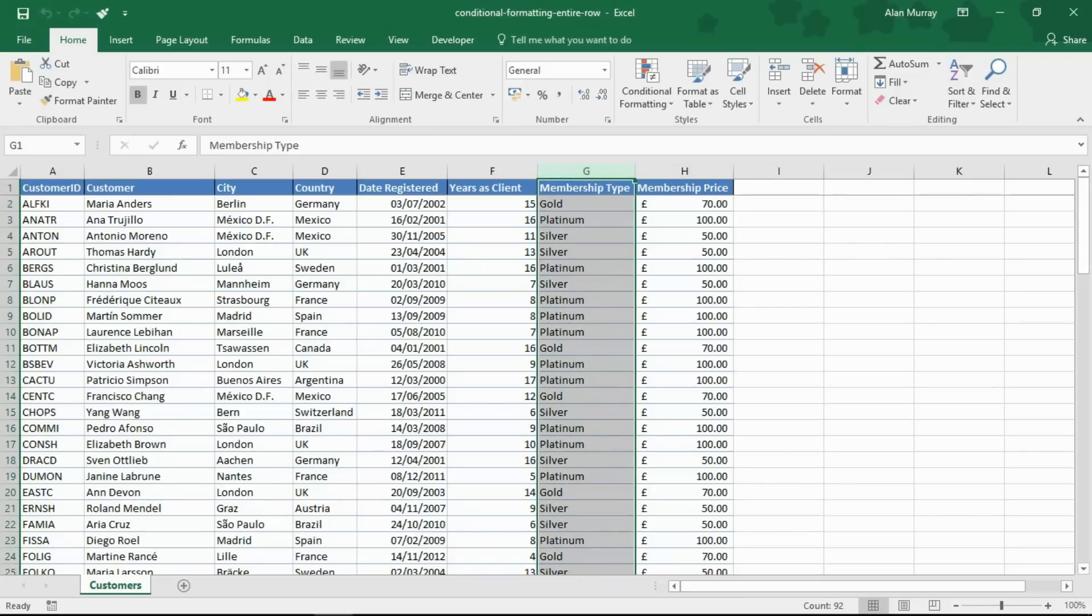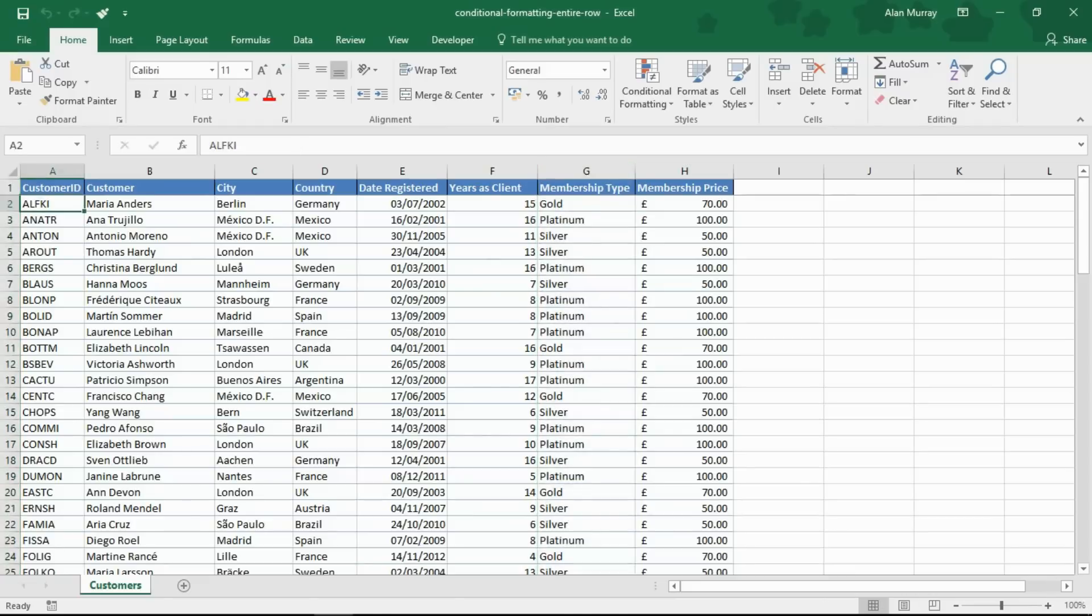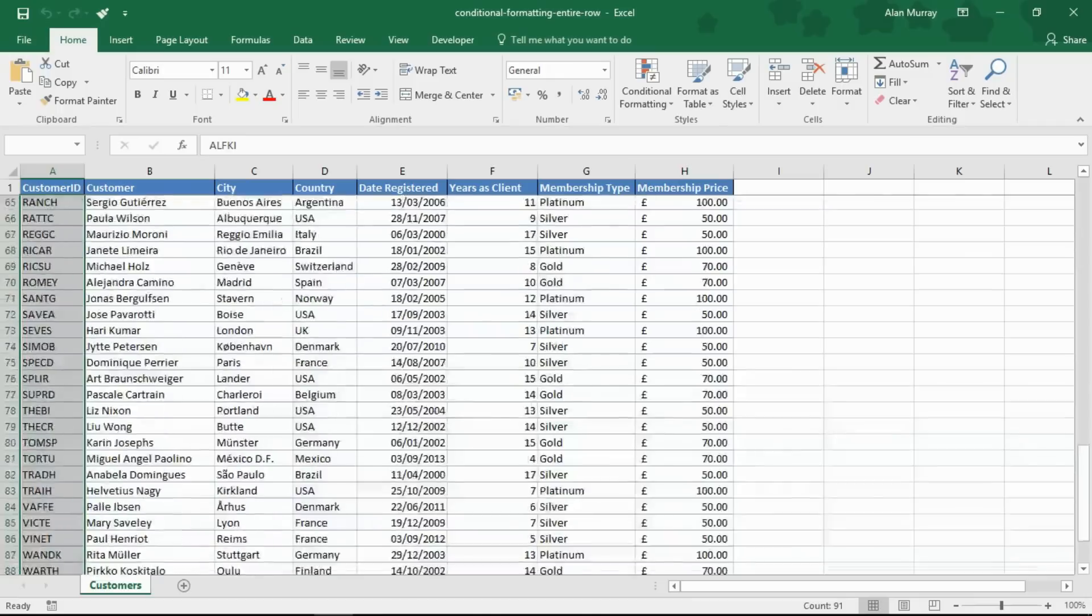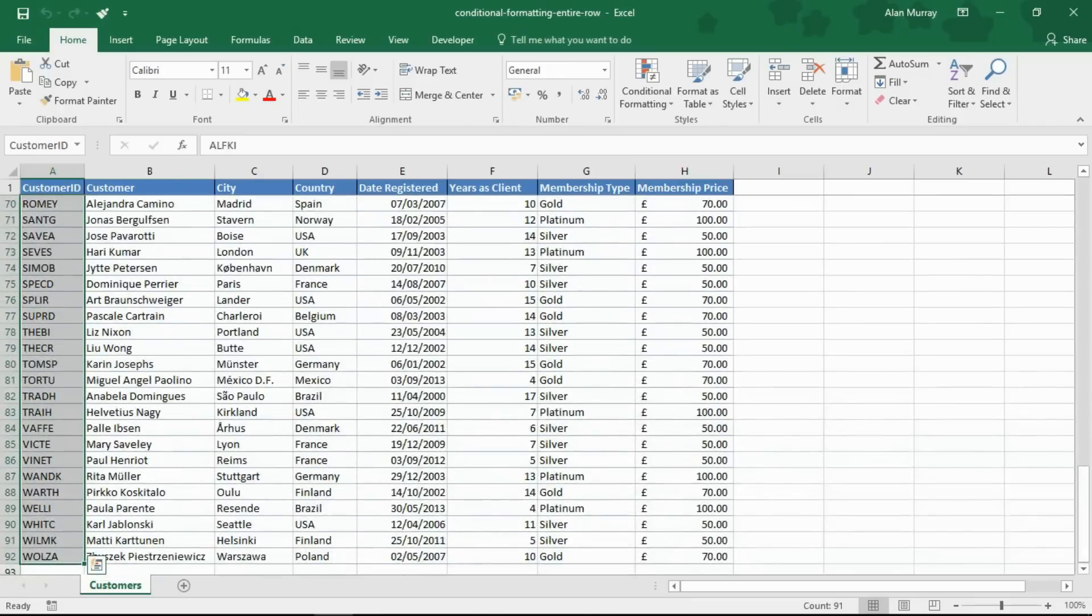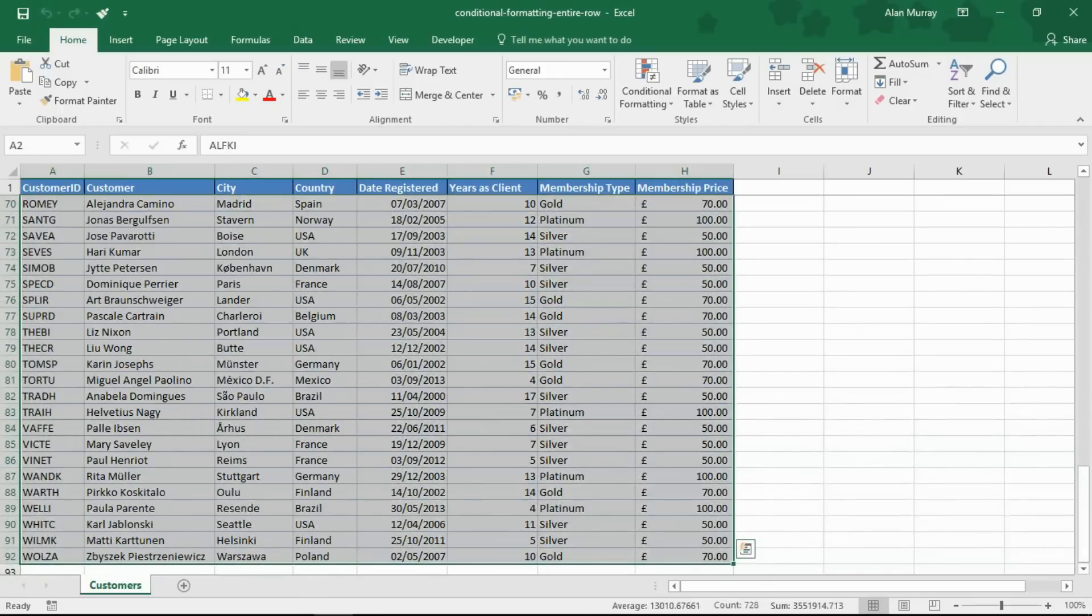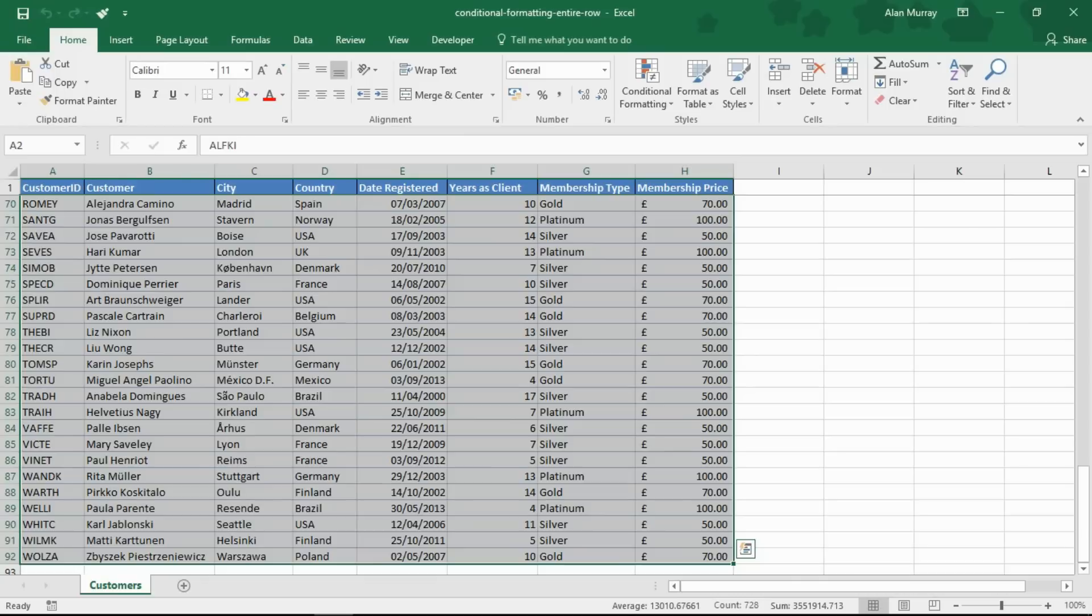Now the first thing I need to do is highlight all my cells. So starting from cell A2, I'm going to use some quick keyboard shortcuts, Control Shift Down Arrow, Control Shift Right Arrow so that I can quickly select my entire table down to row 92 here.